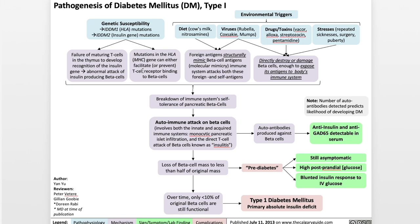In terms of environmental triggers, we have the diet, which might contain cow's milk and nitrosamines; viruses, including rubella, coxsackie, and mumps; drugs and toxins, including vacor, alloxan, streptozotocin, and pentamidine; and stresses, including repeated sicknesses, surgery, and puberty.